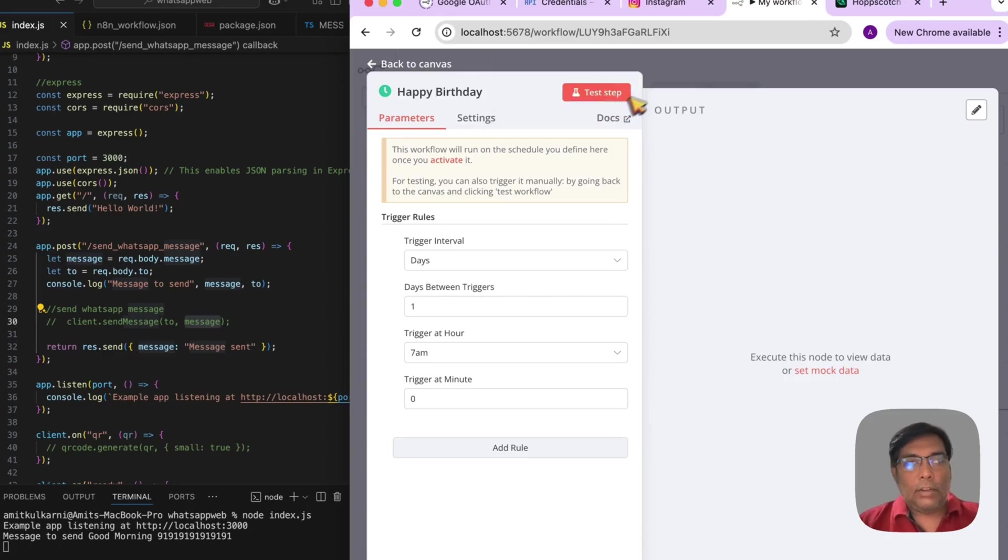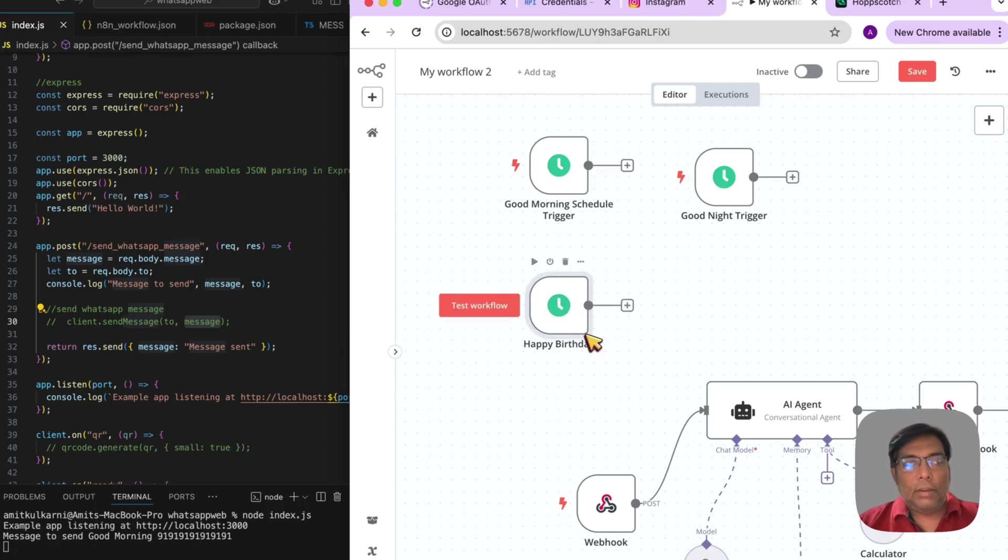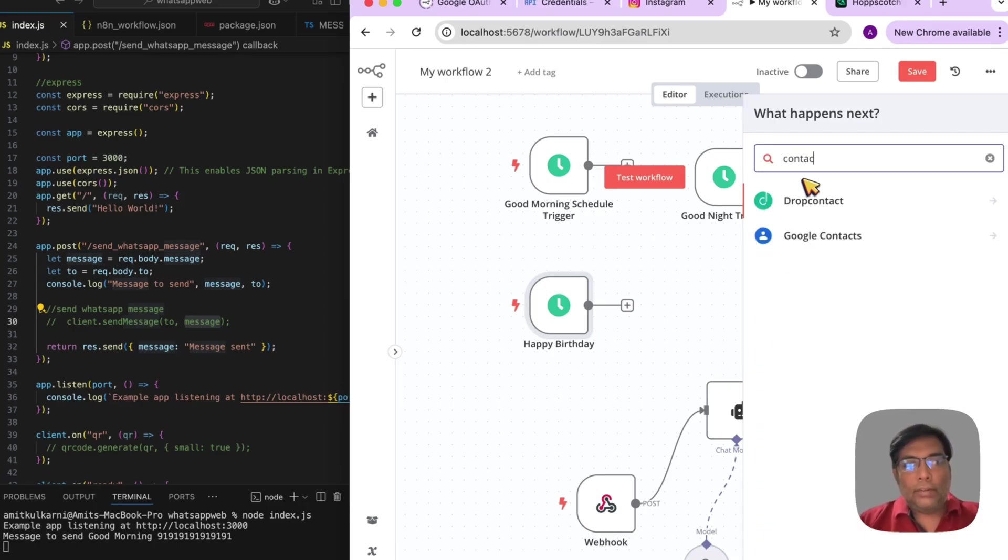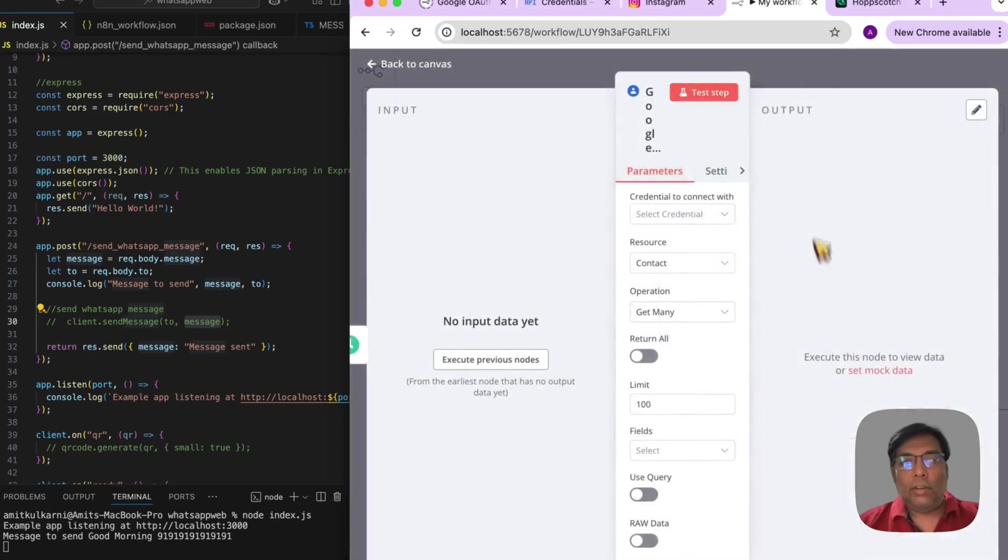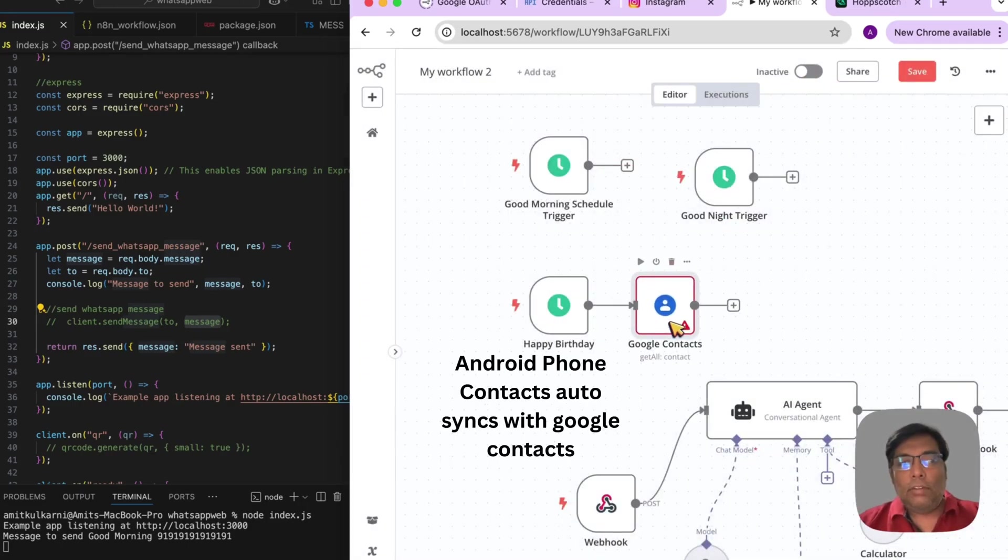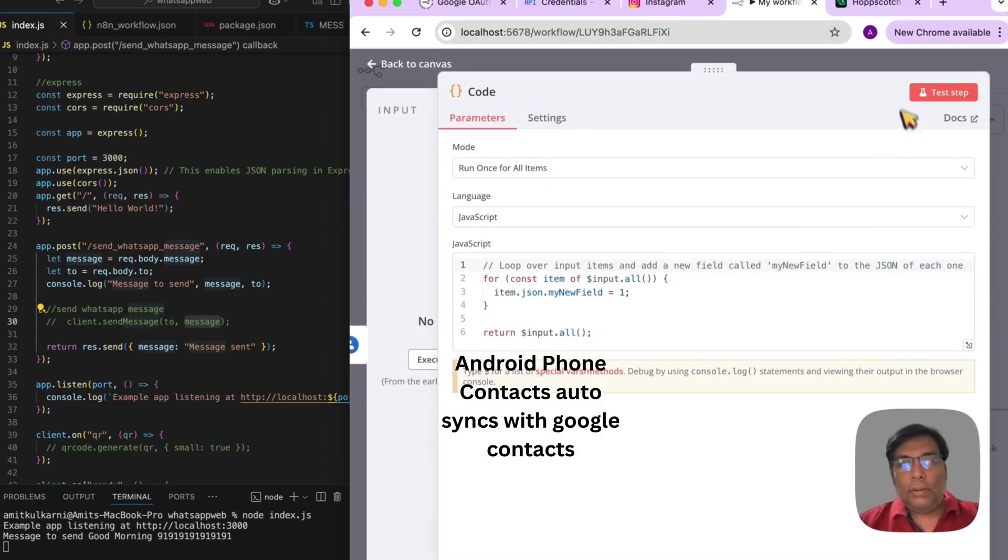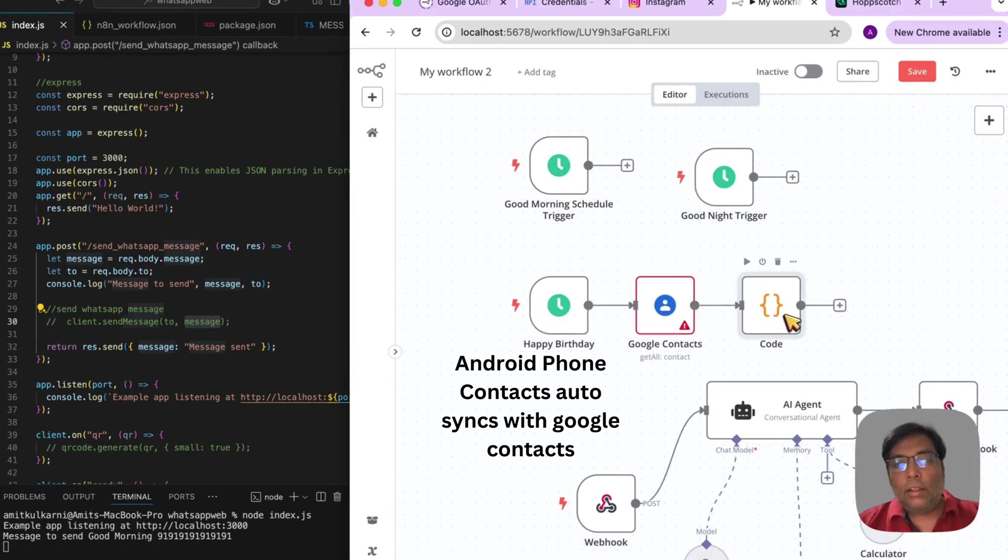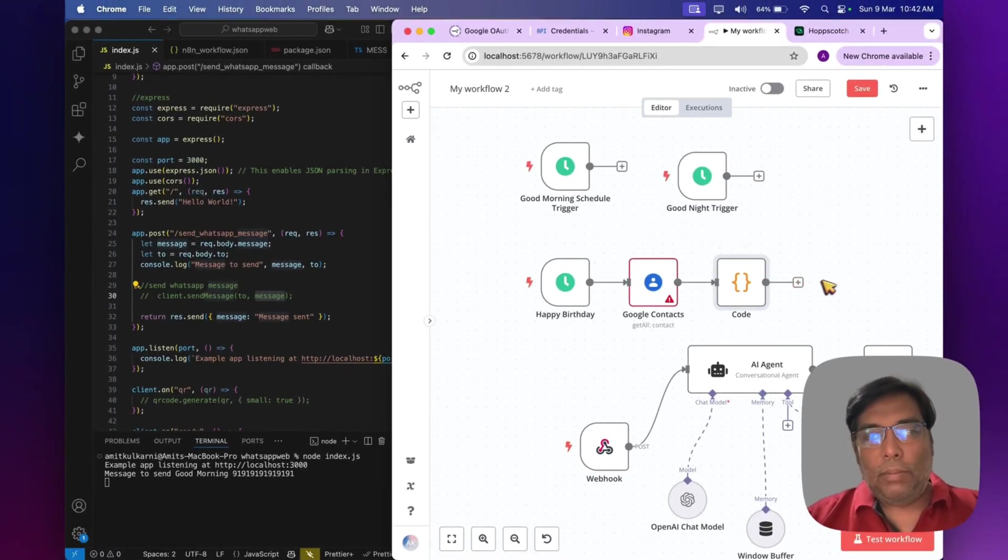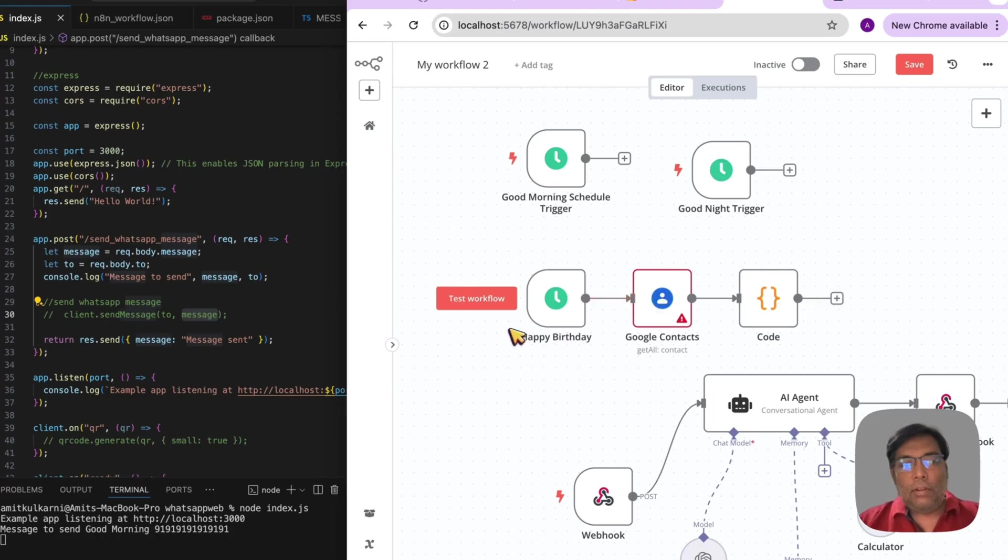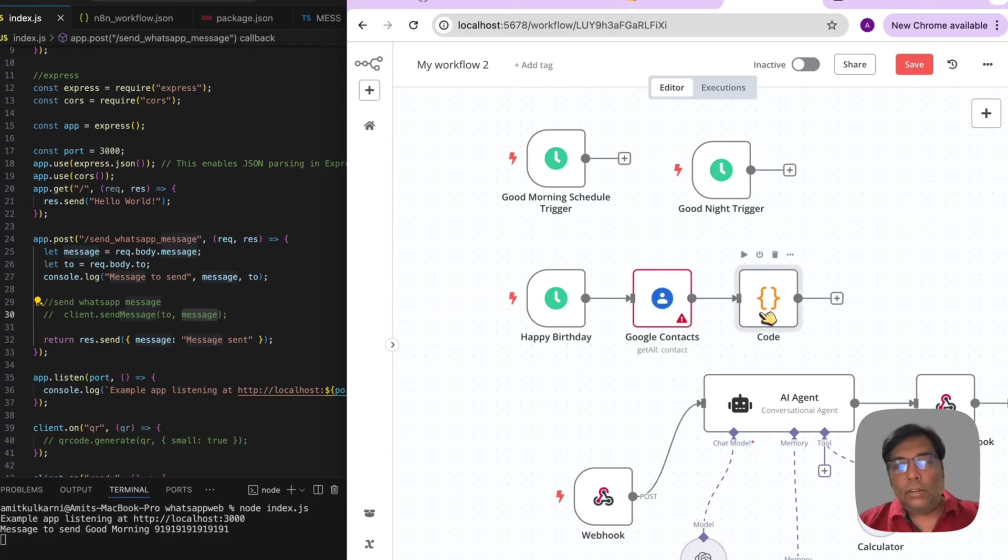So, this will be run at 7 p.m. And, what we will do? At every morning, we will get our Google contacts. Get many contacts. So, we will get our Google contacts. Within that, we will add a script. Custom script. Whoever having the birthday today, those only will be sending the WhatsApp messages. So, now, we got the Google contacts. Then, we filter out the contact for our birthday today.